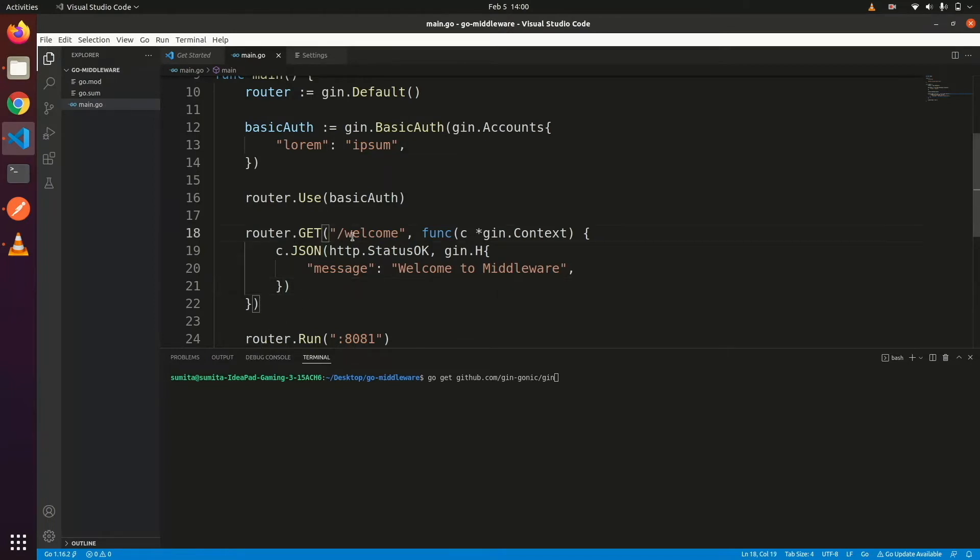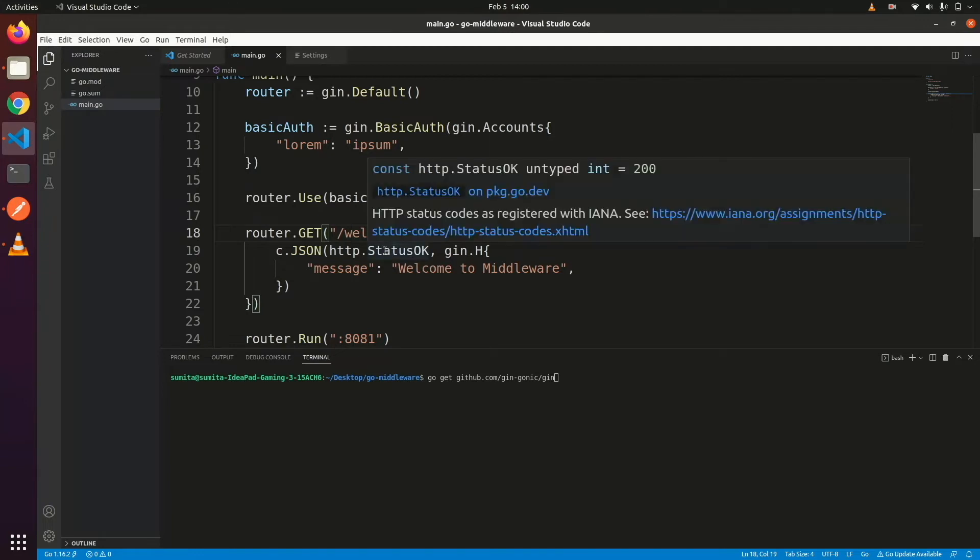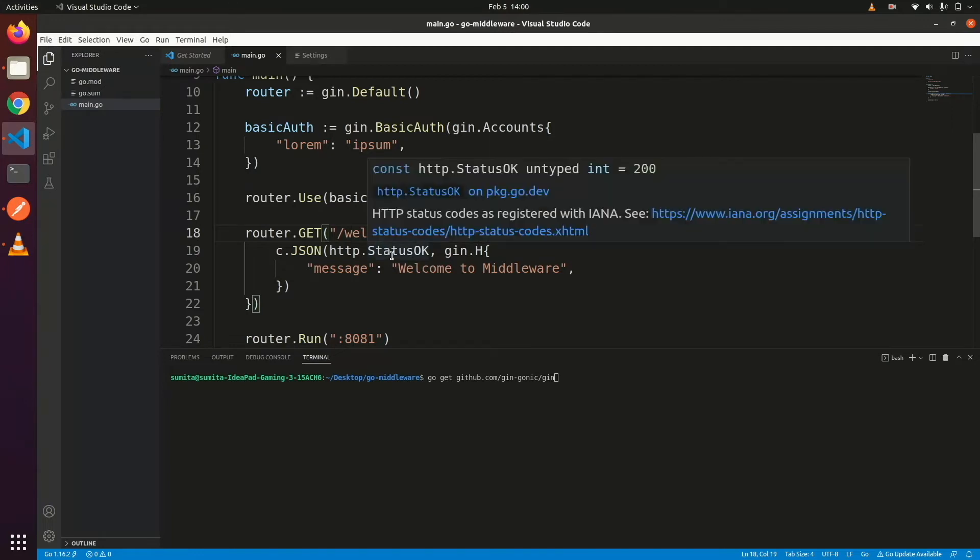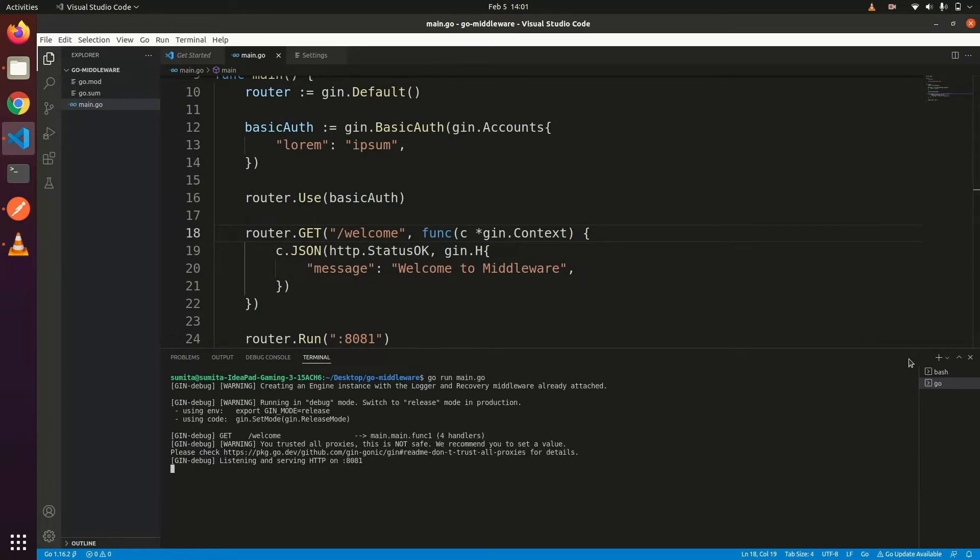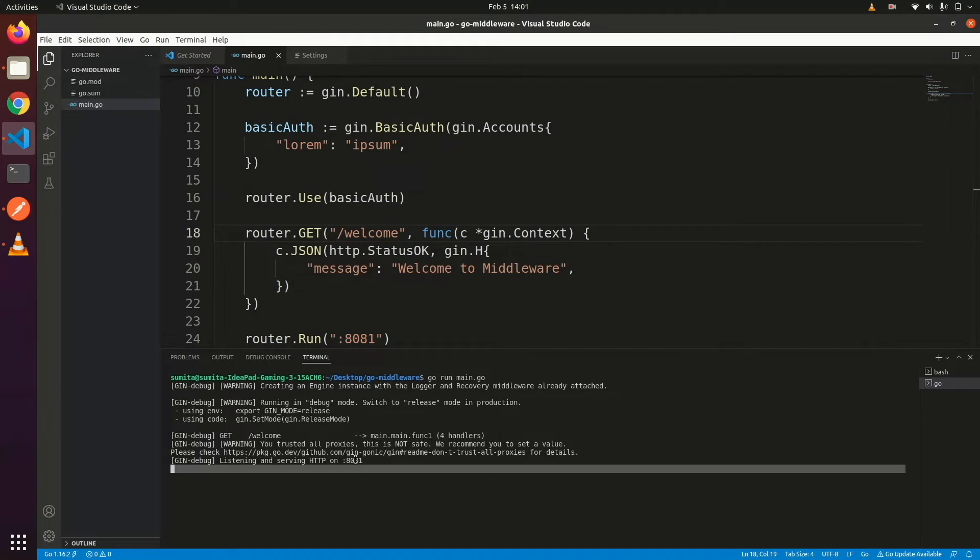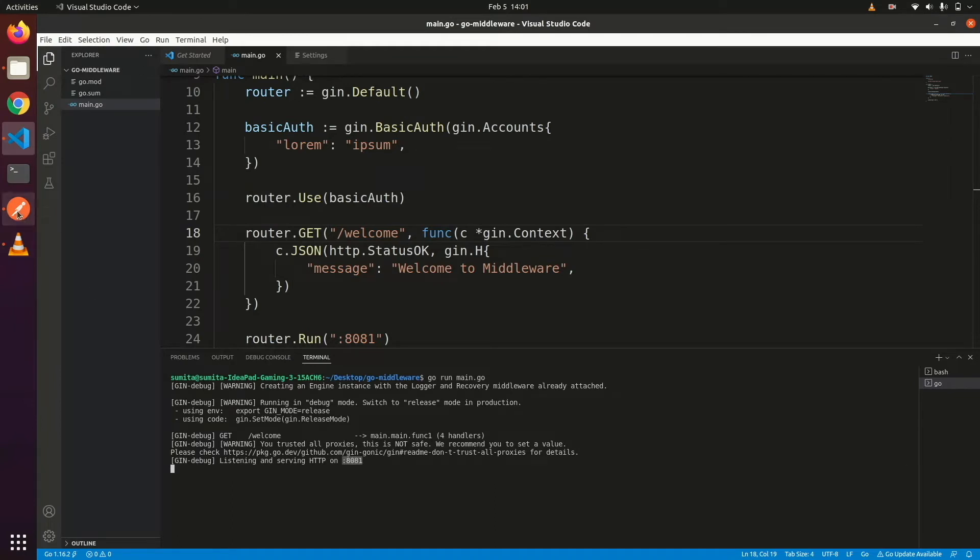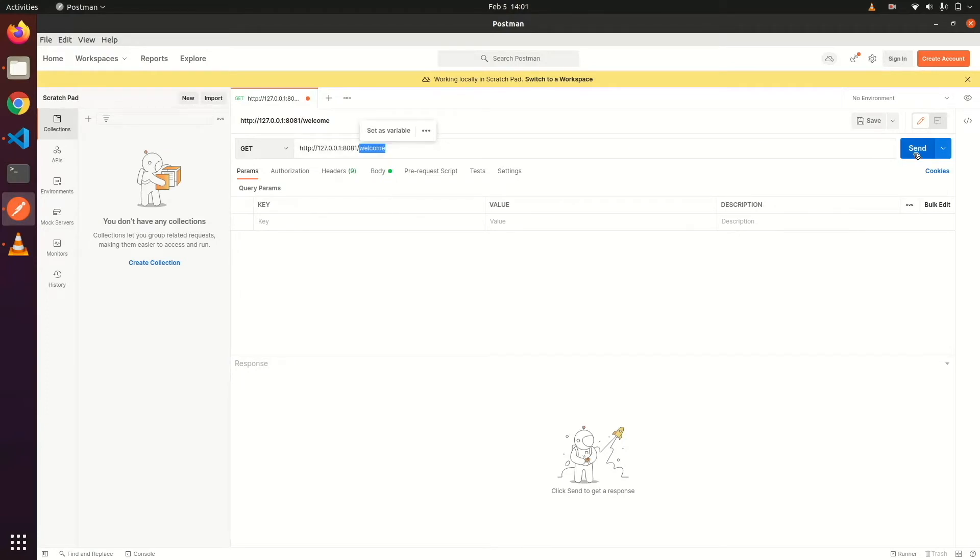Now router will use this basic auth in all HTTP routes. Let's check it. Start server with the command go run main.go and check the middleware in Postman. Here is a welcome route, let's run it without authentication.